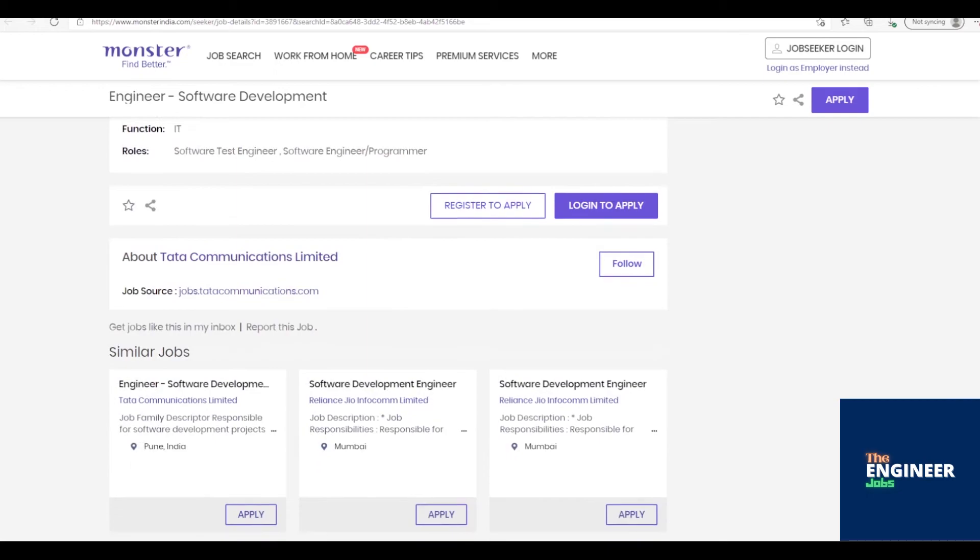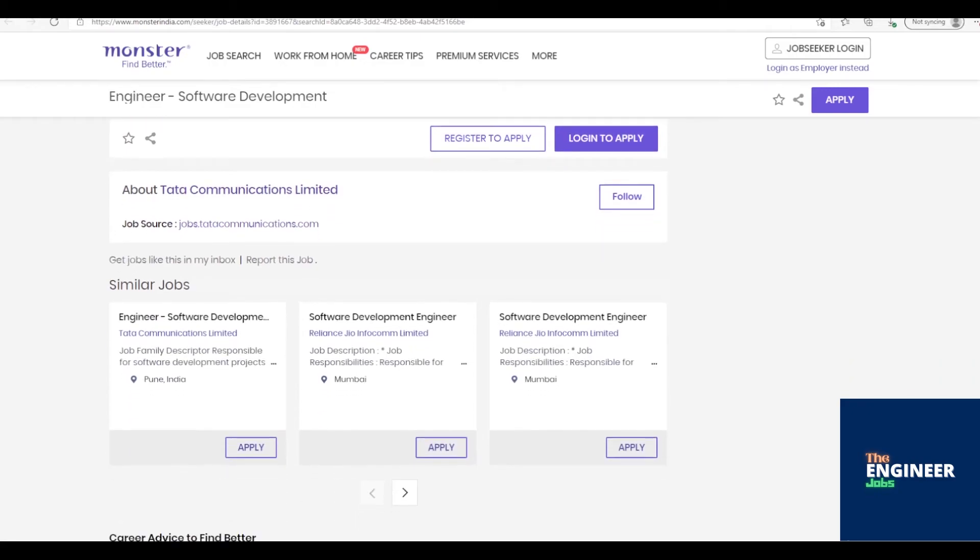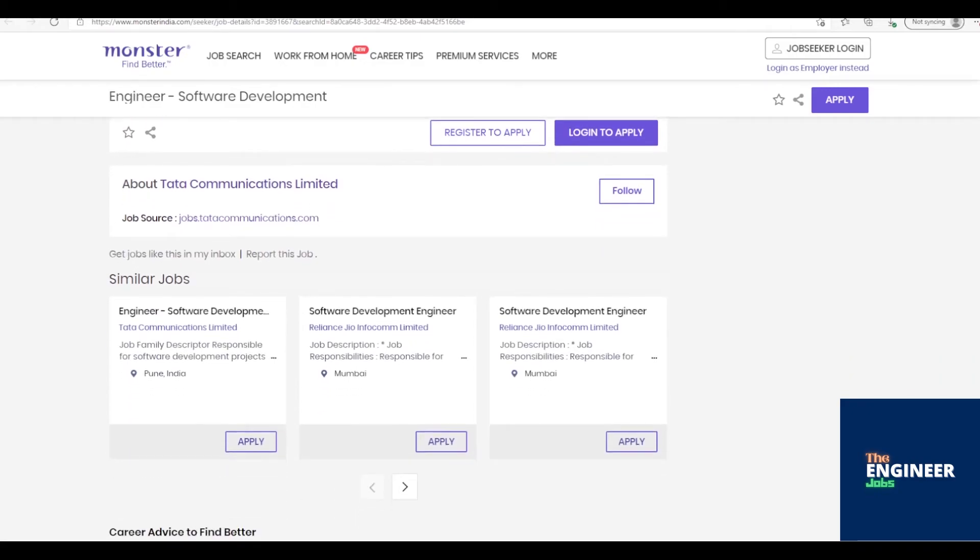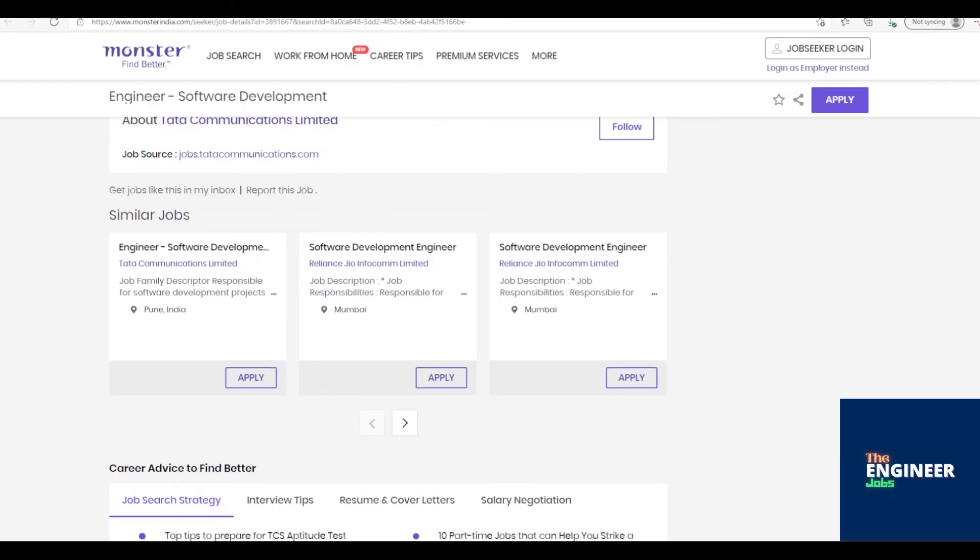Operational role which is responsible for delivering results that have direct impact on the achievement of results within software development. Works under direct supervision. Able to identify problems and provide inputs to improve, change, or adapt existing methods and techniques drawing from personal experiences and feedback.